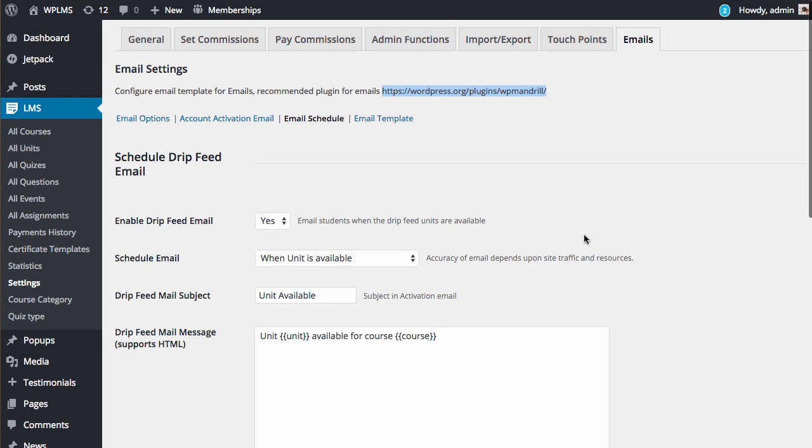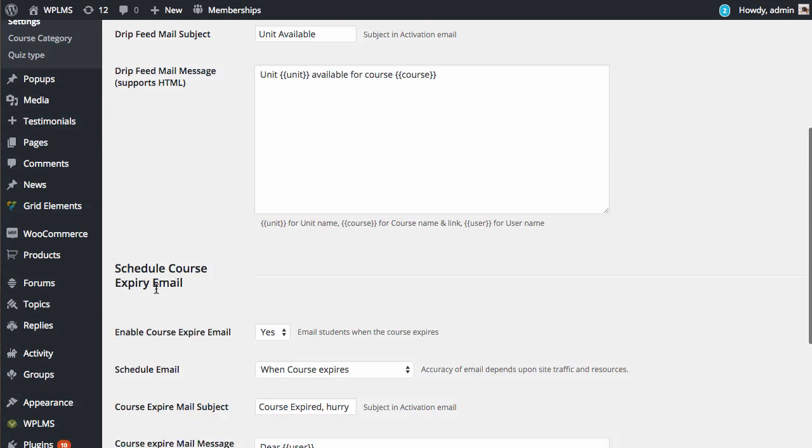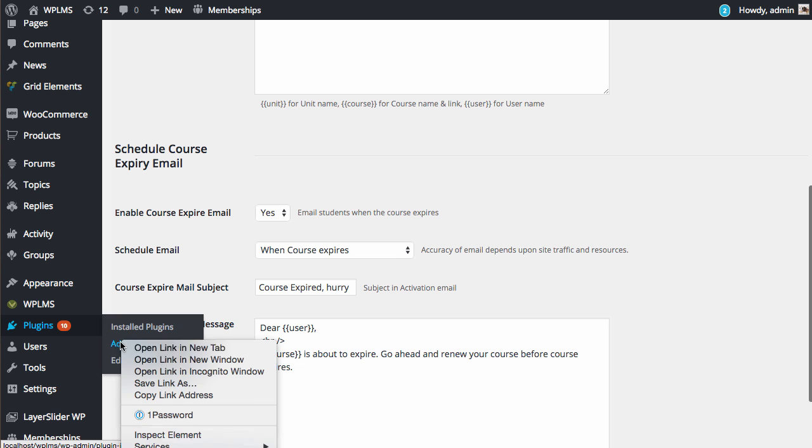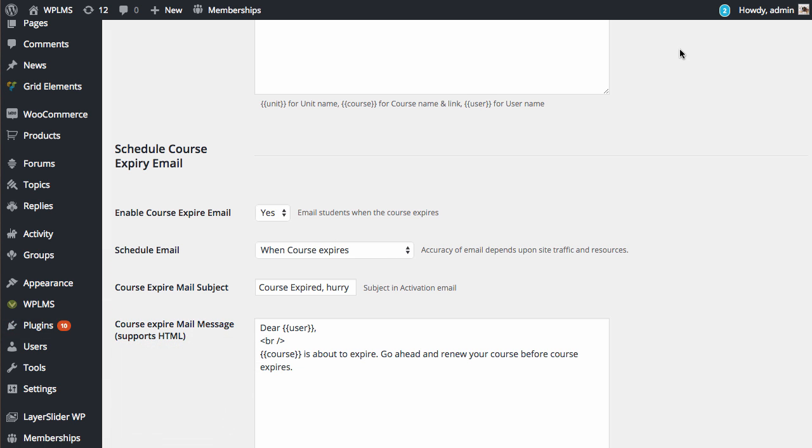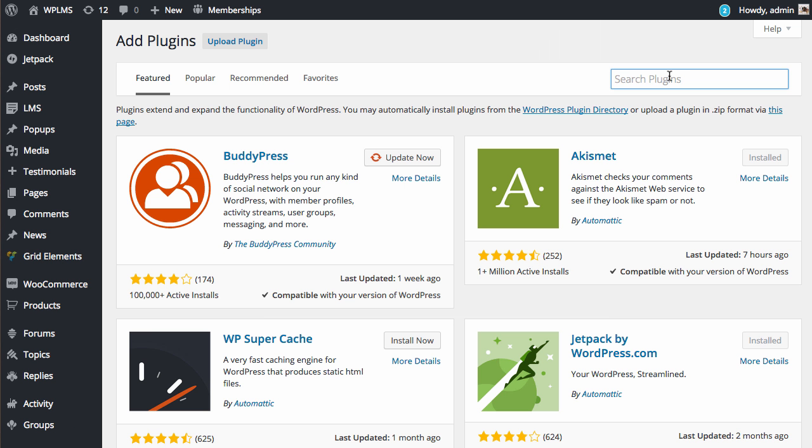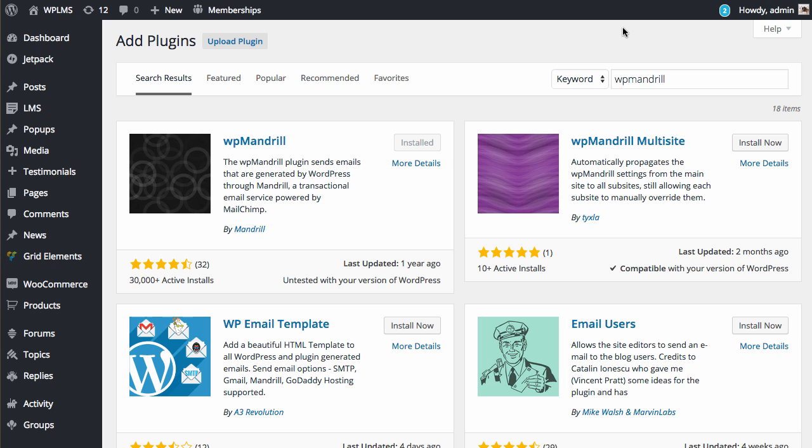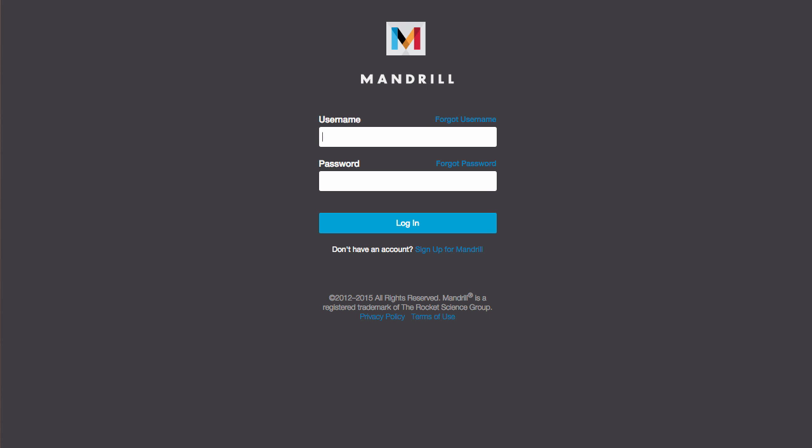To install the plugin, go to the Plugins Add New section and search for WP Mandrill plugin and install it. What this plugin does is it will reroute your emails from your local SMTP server to Mandrill's SMTP server, which is also MailChimp's SMTP server.